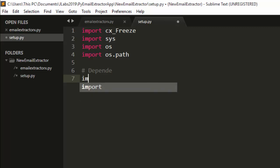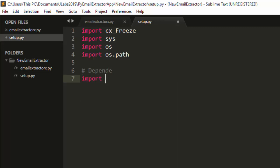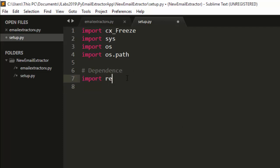The next thing we need is our dependencies — the packages our app depends on. We define them here; for example, you can add `import array`. This is where you list your dependencies.